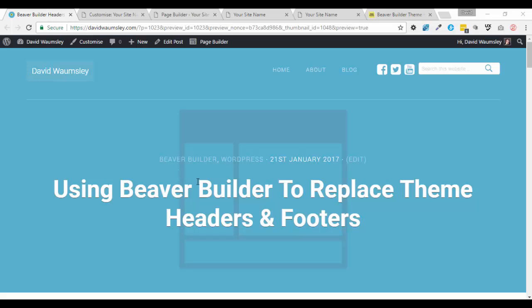And that is using the Beaver Builder plugin to replace our theme headers and footers. This is a really powerful thing to be able to do and it gives us much more flexibility, particularly when it comes to headers and allows us to do our editing from the front end. But it also comes with some considerations and I didn't really talk about those in the last video.